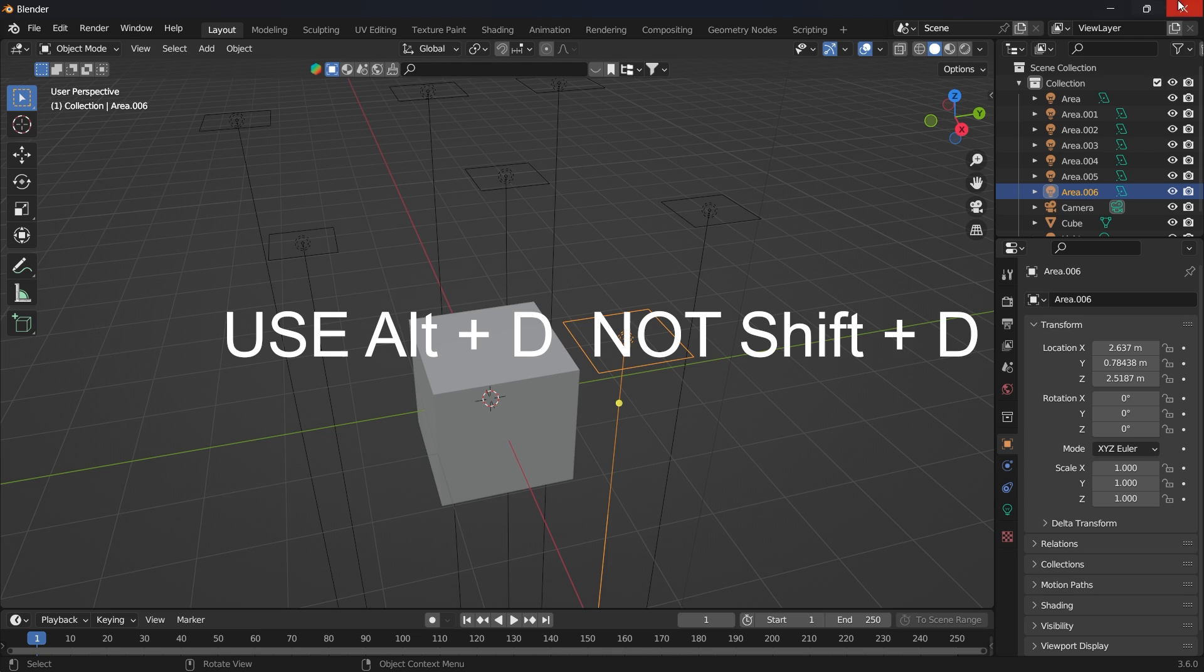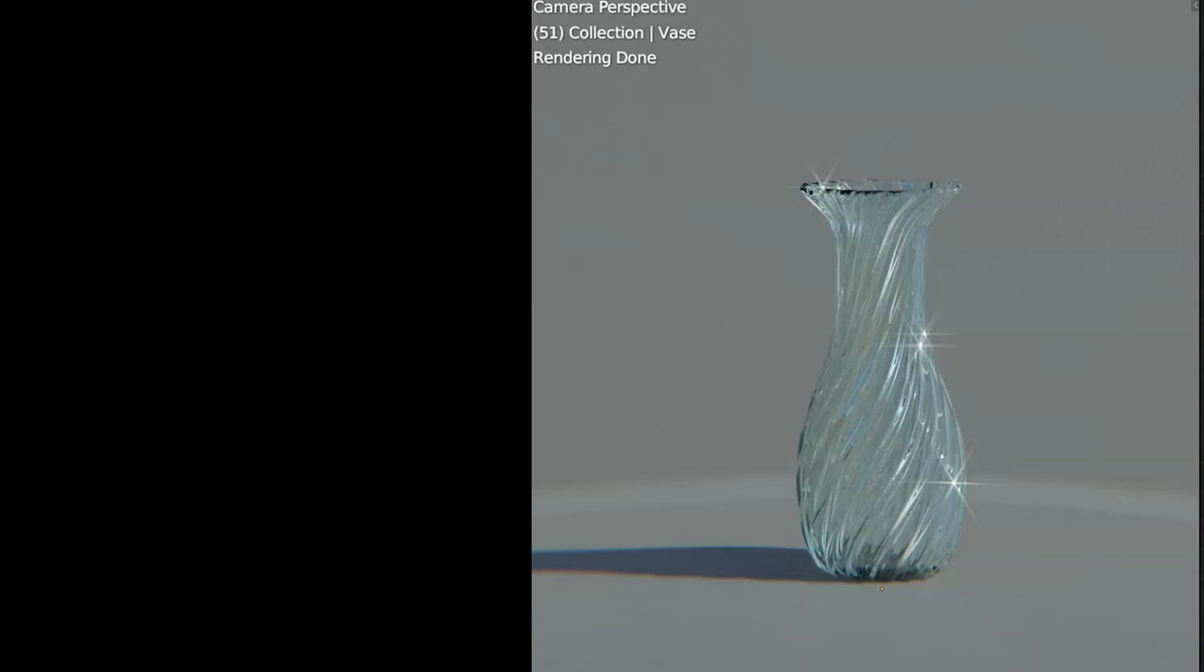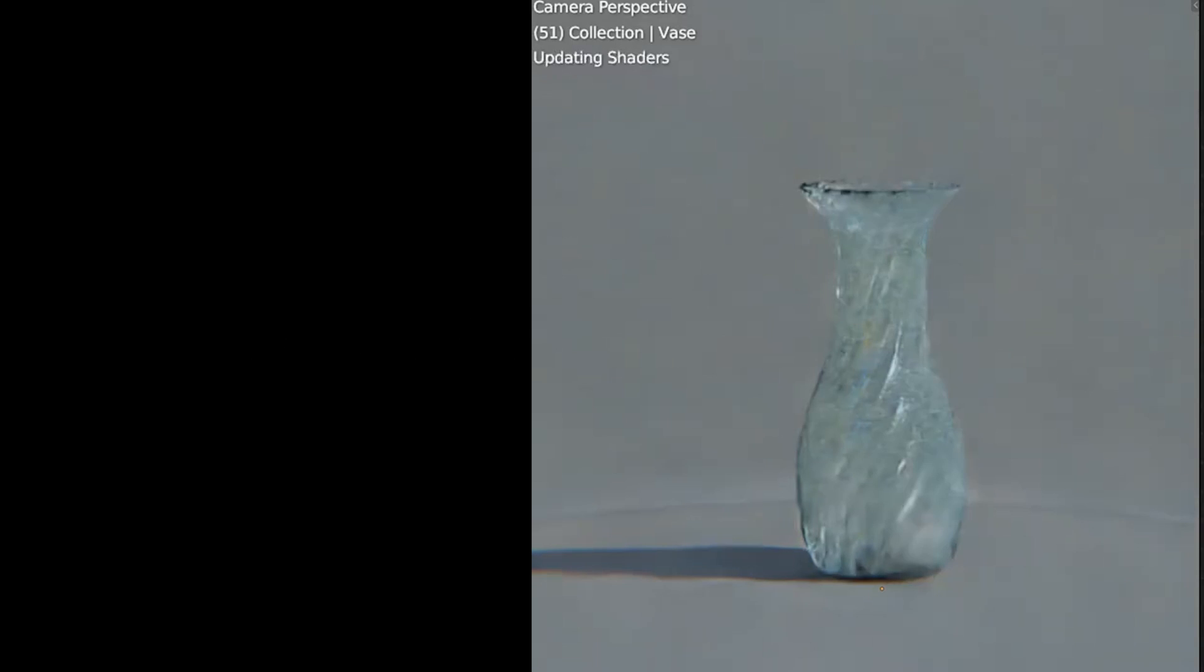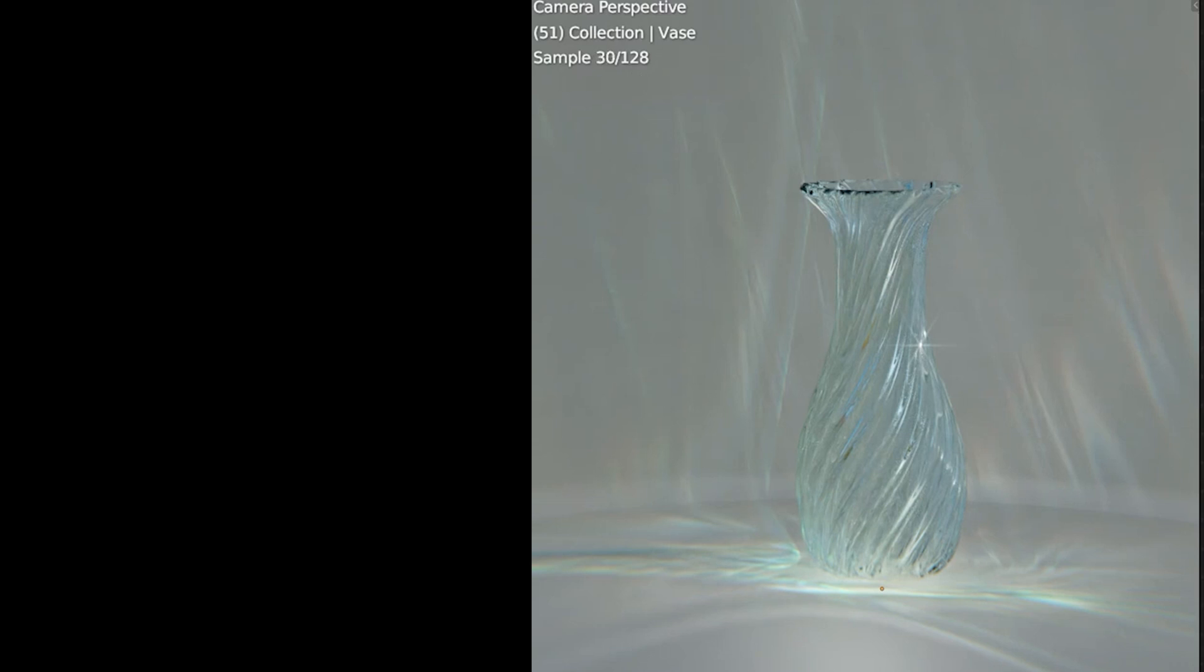With Alt D, you duplicate as an instance and this uses less of your memory. As for caustics, just forget about using light caustics in your scene. Even high end PCs take lots of time to render caustics.